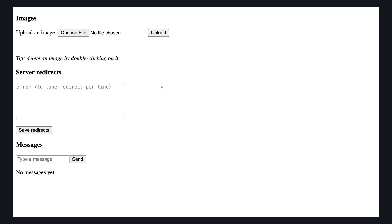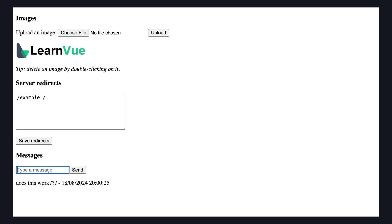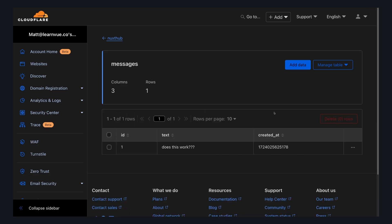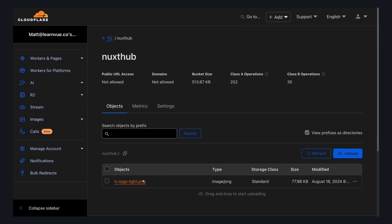We can upload an image, use KV to save server redirects, and send messages that get saved in a database. And the coolest thing is that all of these are built on our Cloudflare account. So if I go to my Cloudflare dashboard, I can see the database under D1, the key value under KV, and even that blob storage in an R2 bucket.